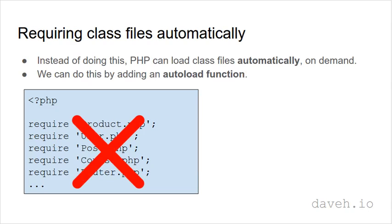So instead of doing this we can configure PHP to load class files automatically on demand. We can do this by adding an auto-load function.